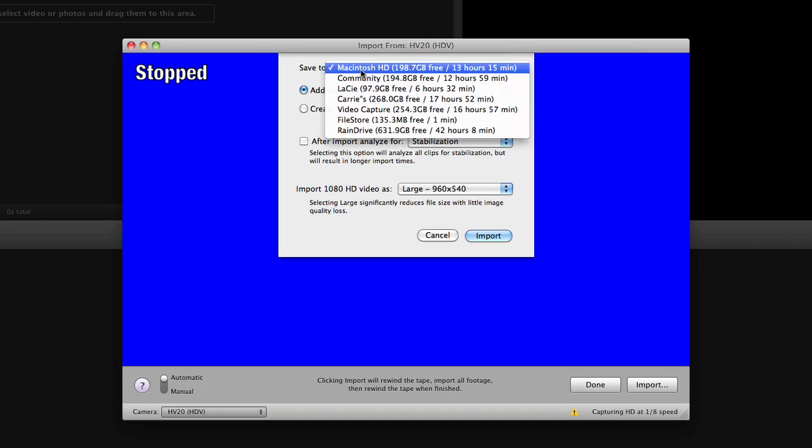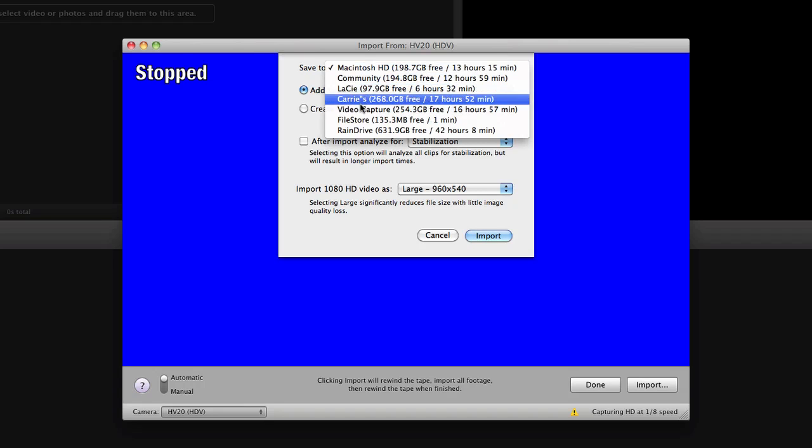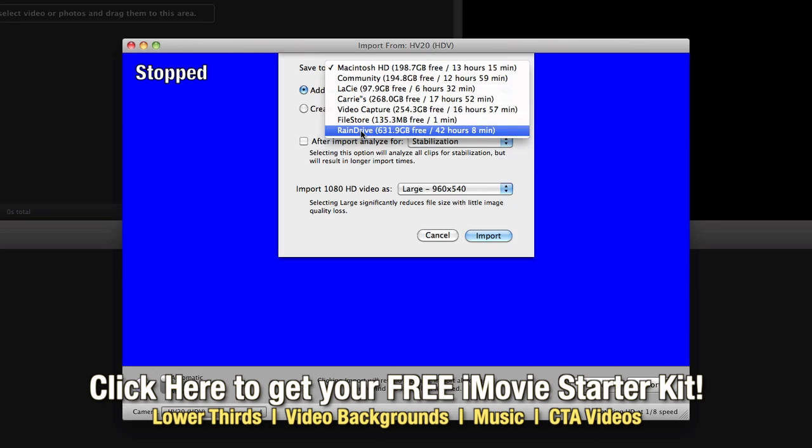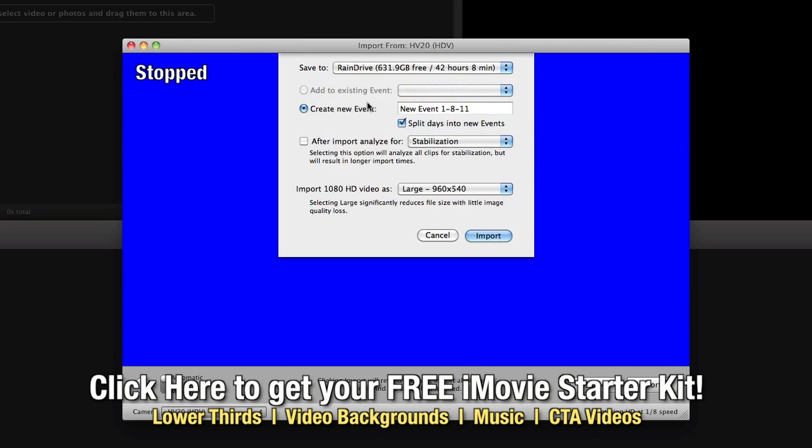You'll see that you can choose the hard drive that you want to capture it to. In my case I think I'll capture it to this one here, there's a lot of space on it. Now you can create a new event; in fact on this one because there's nothing on that hard drive it will create a new event and I'm going to call this doctor just for the sake of making sure we know what it is.